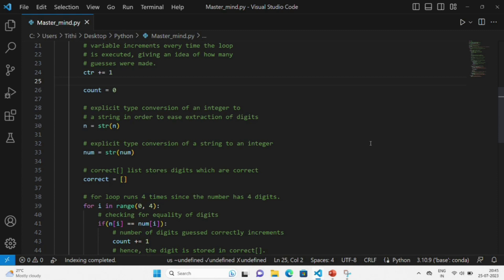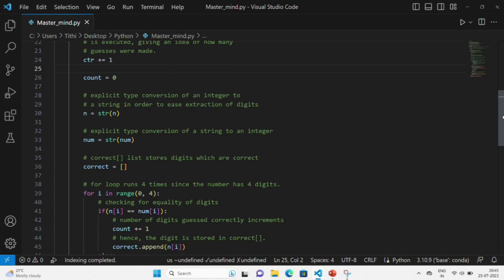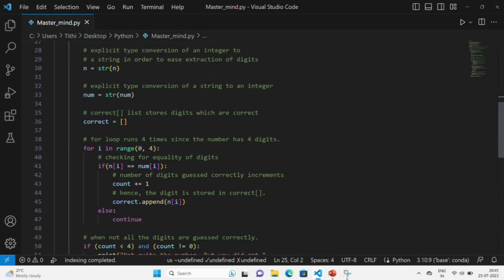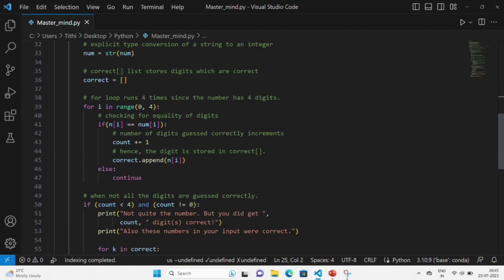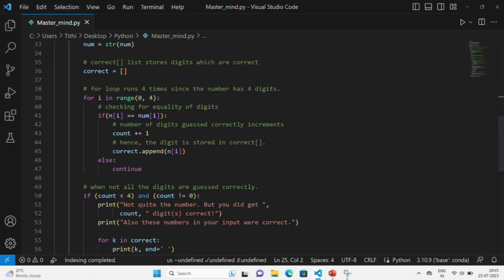After that, we will run a loop for four times since the number has four digits. It will check the equality of the digits, and the number of digits guessed correctly will get incremented simultaneously. The digit will be stored in the correct list that we initially took as an empty list.